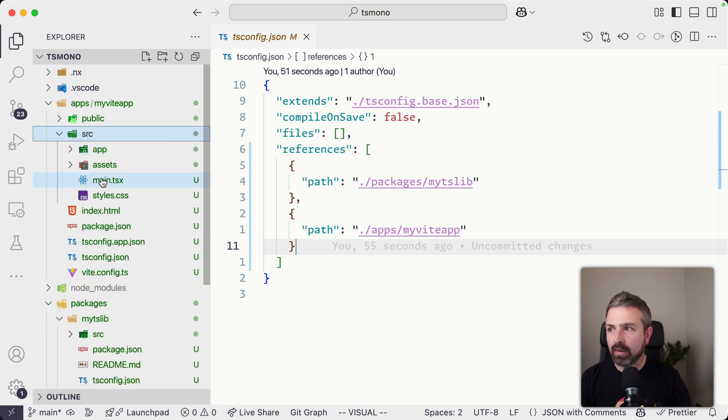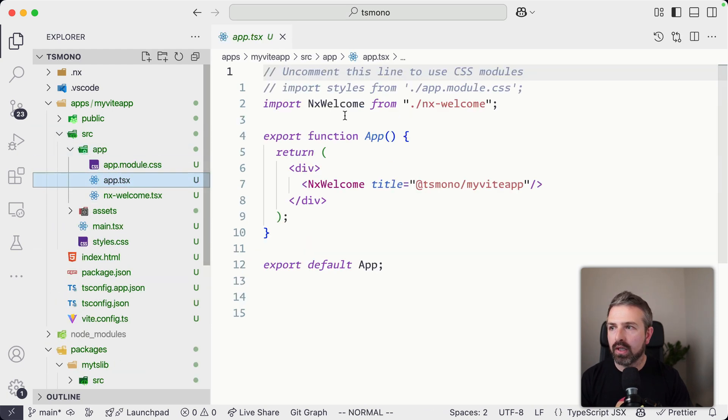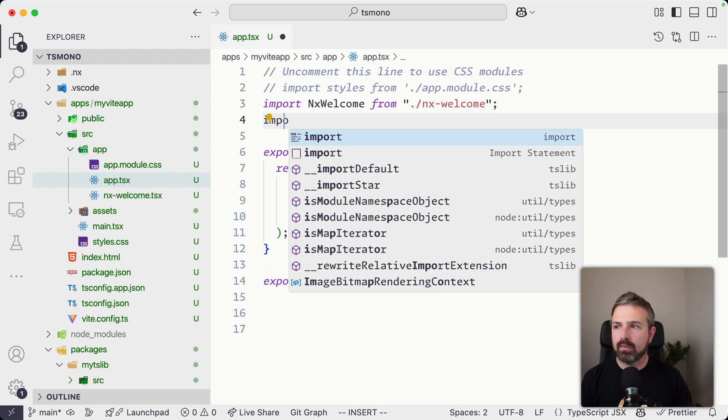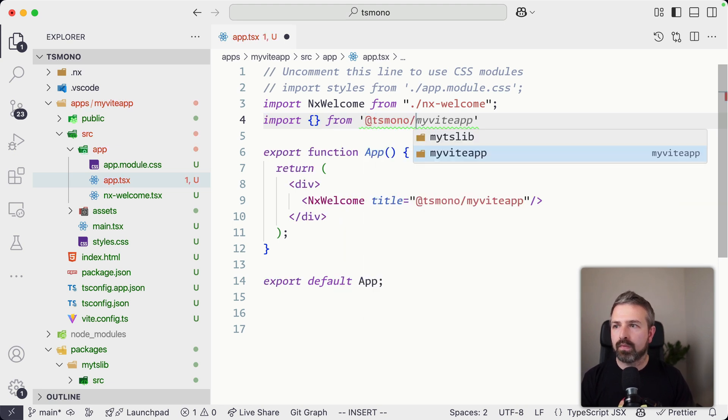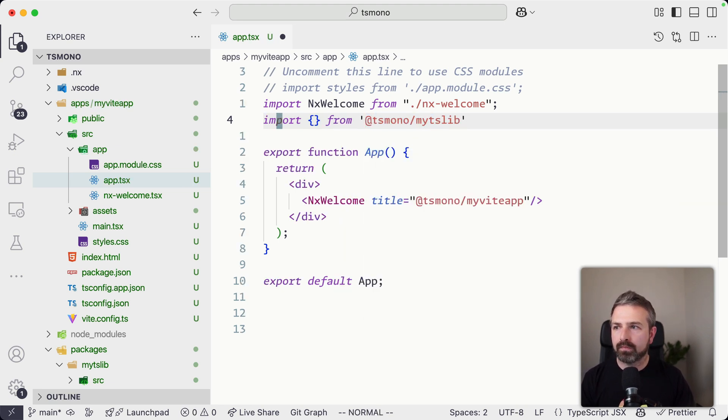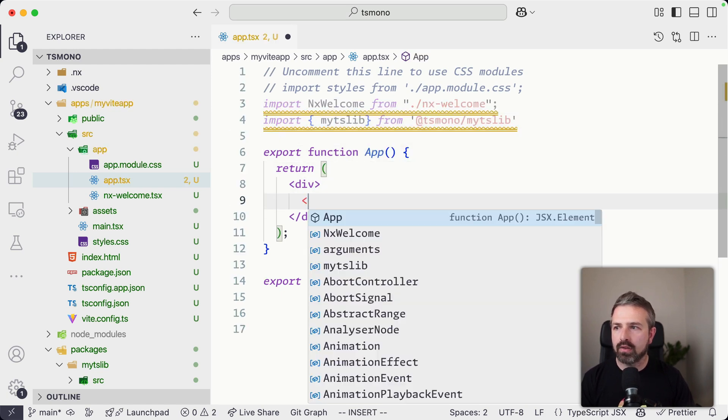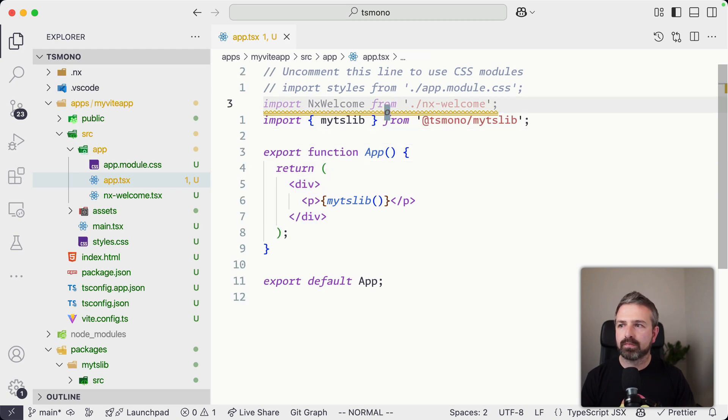So if I go up here, let's go into the app.tsx file, and let me import here from @tsmono/mytslib. And this exposes a simple function. And so we can just go ahead and render this here, the string returned by this function.